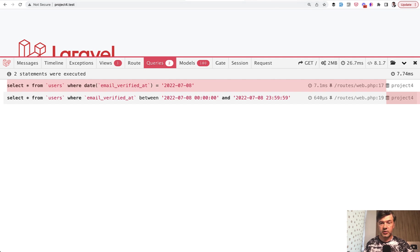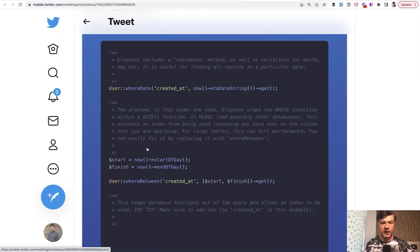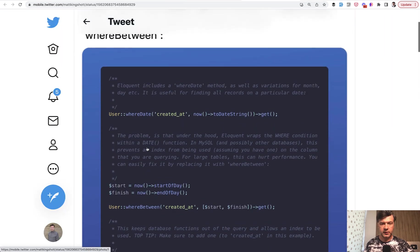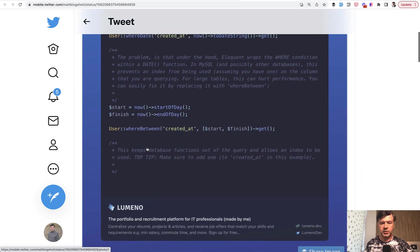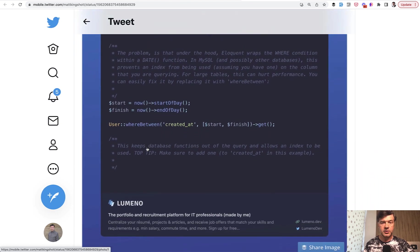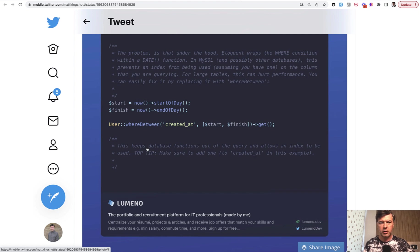This was a quick demonstration of Matt's tip. I'll link the original tweet in the description below. You can follow Matt for many more Laravel tips, which he's posting almost daily now.